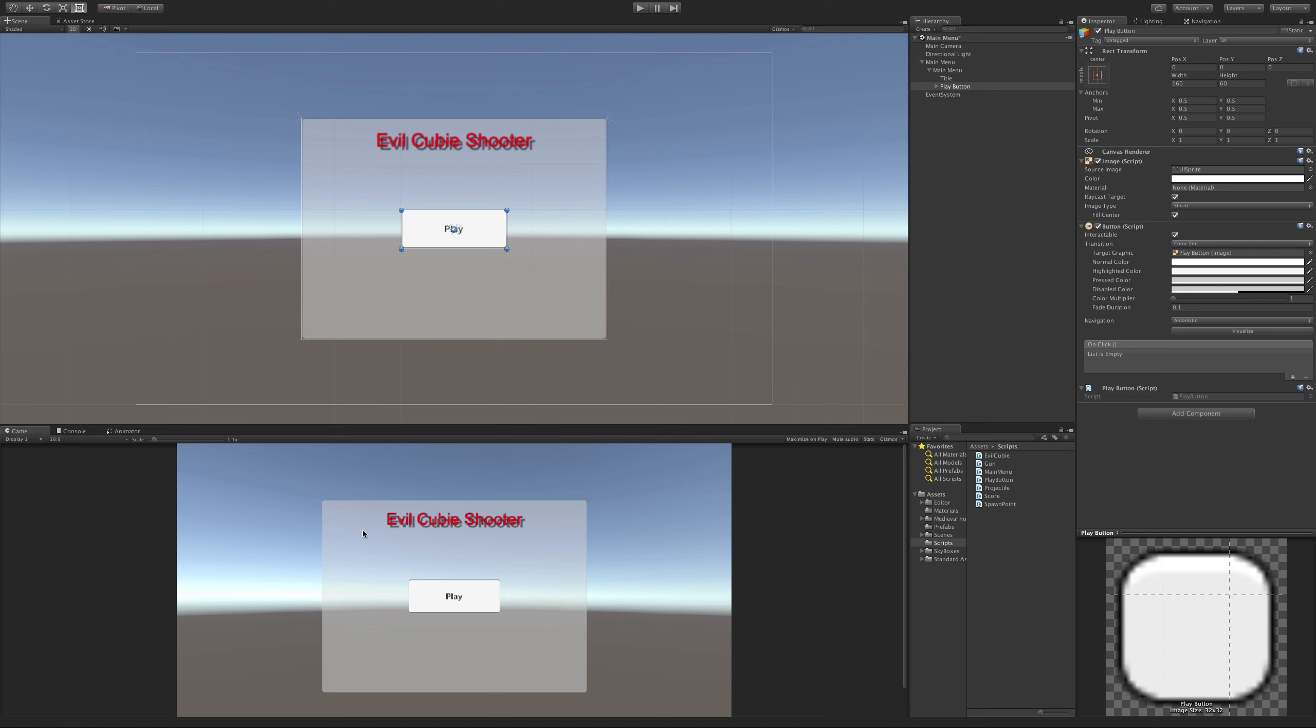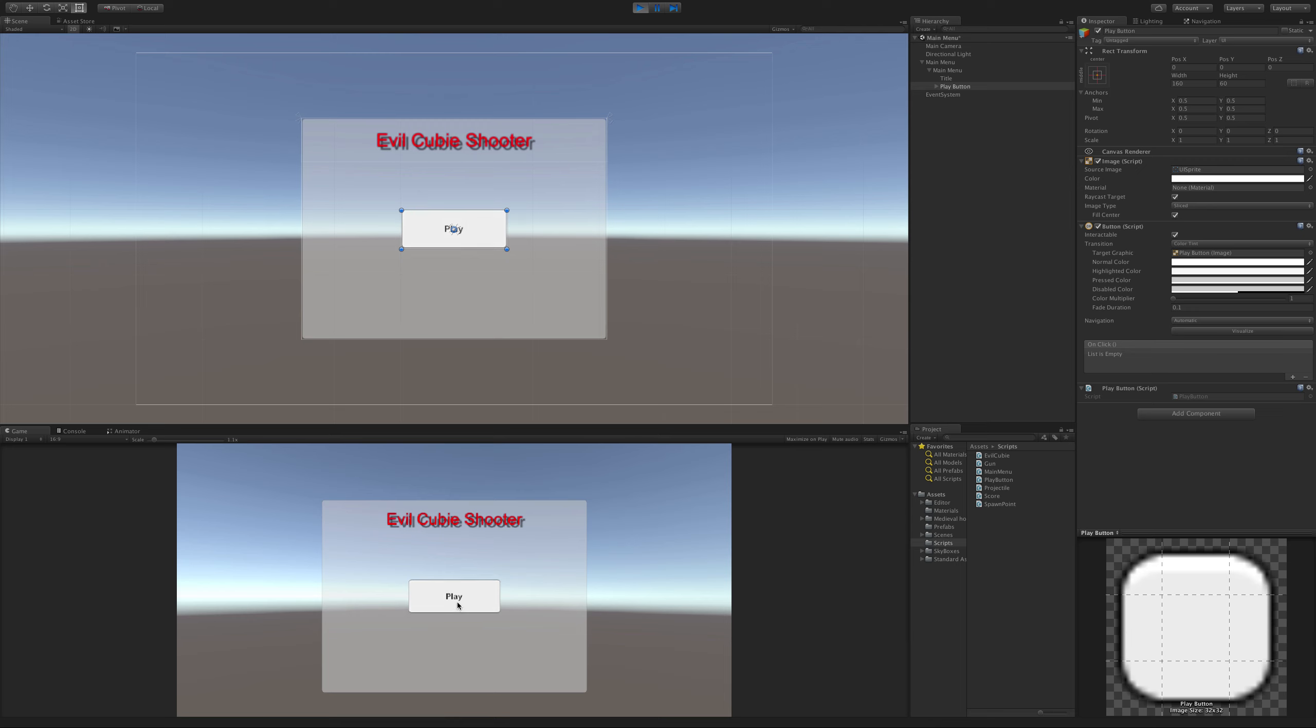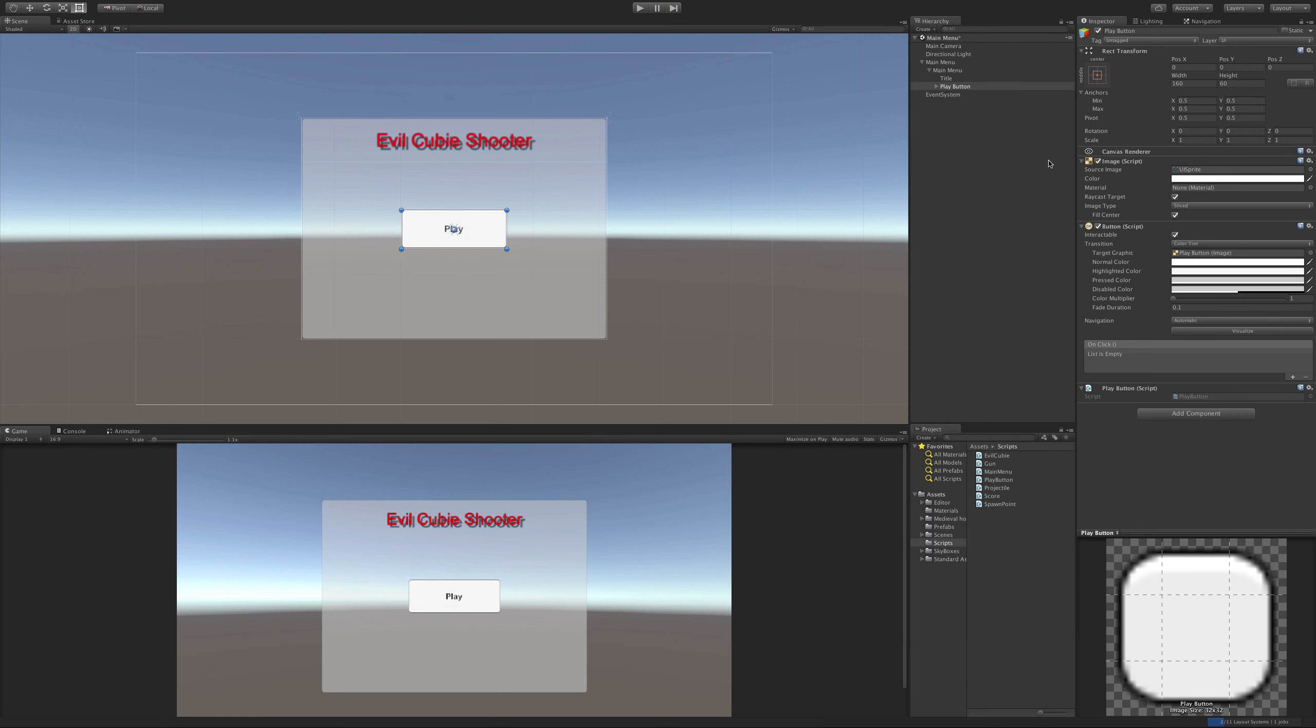So if we started the game and clicked on it, it's not going to do anything. That's because we have to actually play with the events over here. So just a quick demo - it does work in the sense that when we click on it, it changes colors. This is how you change the colors here for hovering and clicking.